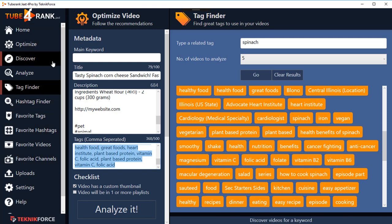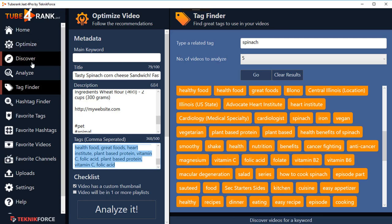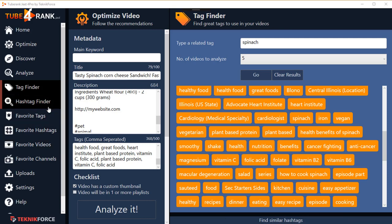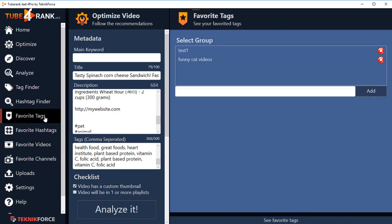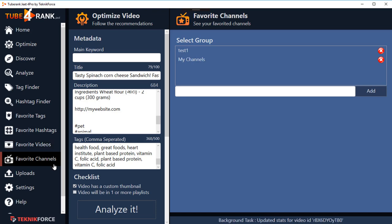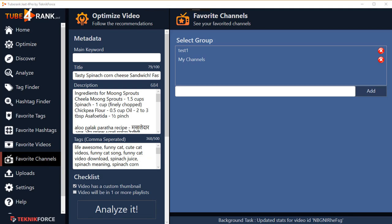TubeRank Jeet is now the most phenomenal, most complete YouTube ranking system available online. It not only lets you find the best tags, keywords, descriptions, and titles for your videos, it also lets you analyze the top-ranking videos for any niche, and lets you store your favorite hashtags, tags, videos, and channels to analyze for data later. TubeRank Jeet is built by expert video marketers - get TubeRank Jeet 4 and get ranking your videos today.